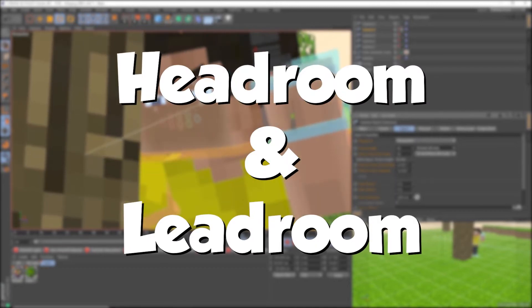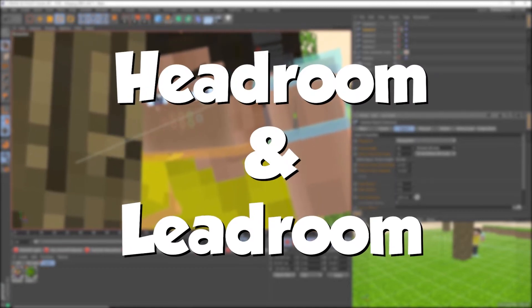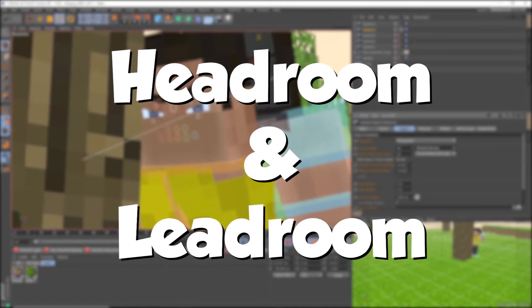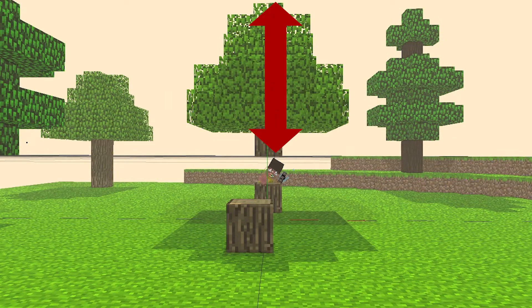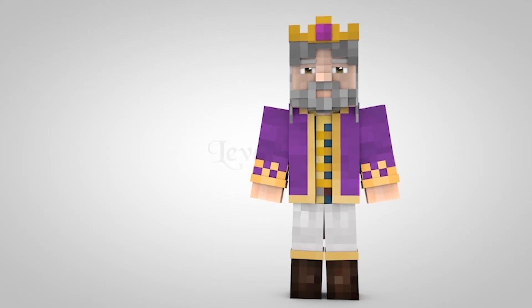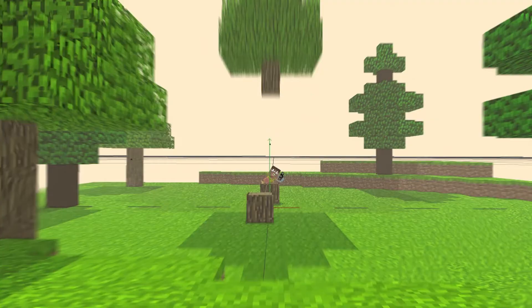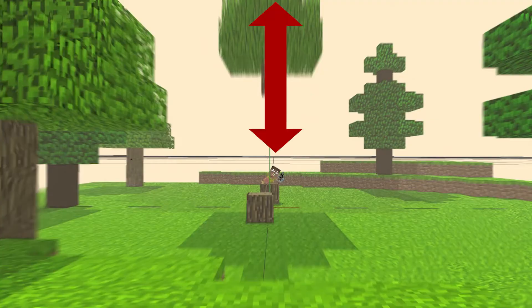Now moving on to headroom and leadroom — I'm going to clamp these together just because they're very similar in terms of what they actually are. As the name suggests, headroom is space above the head. This is typically used for demonstrating that the character is thinking or to show something above his head. Metaphorically speaking, it also crushes the subject, making him lower in frame and thus inferior — his screen presence diminishes.